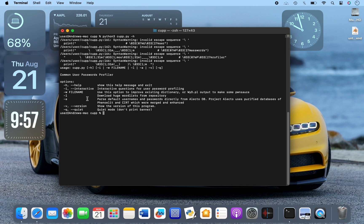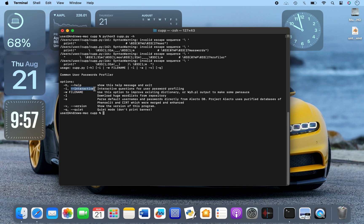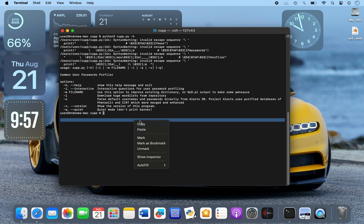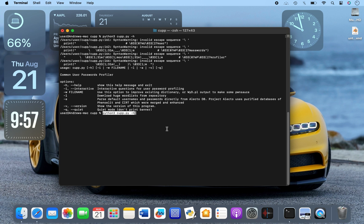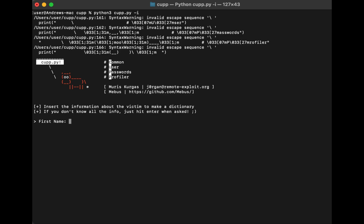You can see options like -h, -l, -i, and more. Now I'm going to use the -i flag for interactive mode — this will enable CUPP to prompt me for information about the target. Let me copy the previous command and replace the -h with -i for interactive mode. Once you do that, click enter — CUPP has officially been activated.